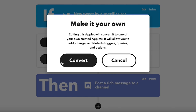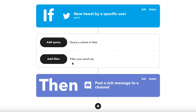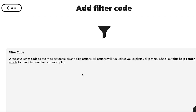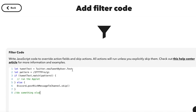By adding filter code, I create conditional logic that tells the applet when to take action and when to skip its action. In this example, I want the applet to post tweets that mention IFTTT Pro. The filter code will make the applet skip its action unless IFTTT Pro is mentioned.